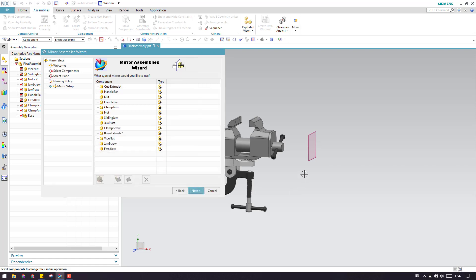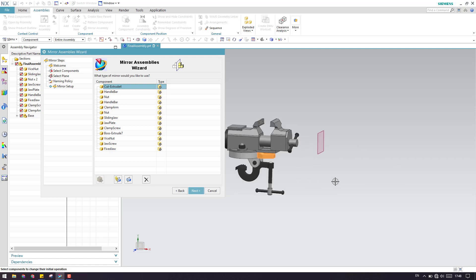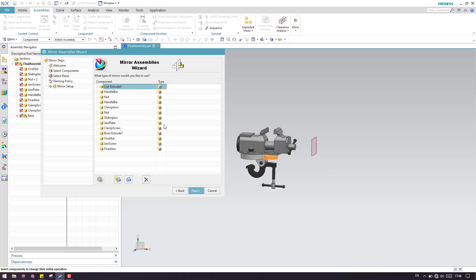Now here are the options — you have multiple options over here. The default is Reuse and Reposition. When you are doing a mirror assembly, this will be selected by default. Reuse and Reposition means that once the component is mirrored, you can reuse that component and reposition it to any place. It does not have any associativity with the original assembly.